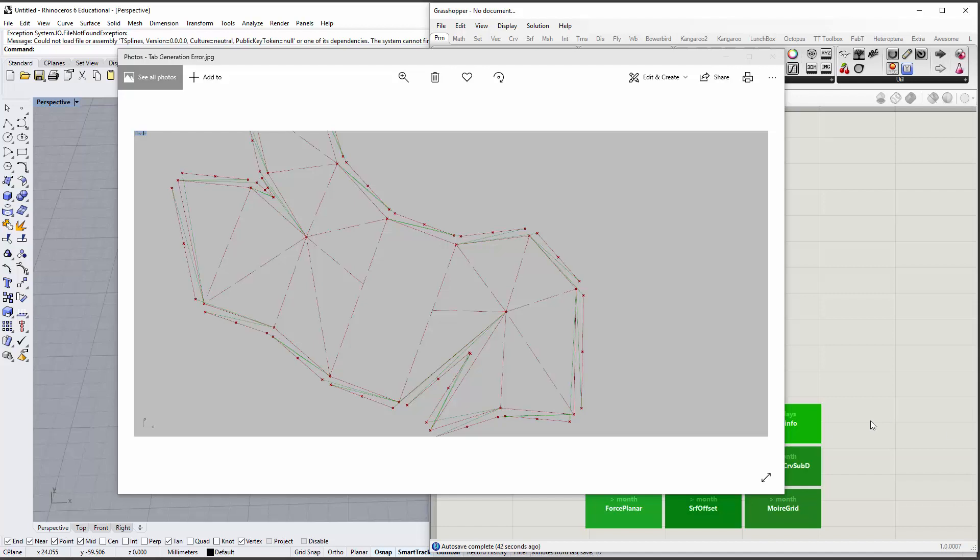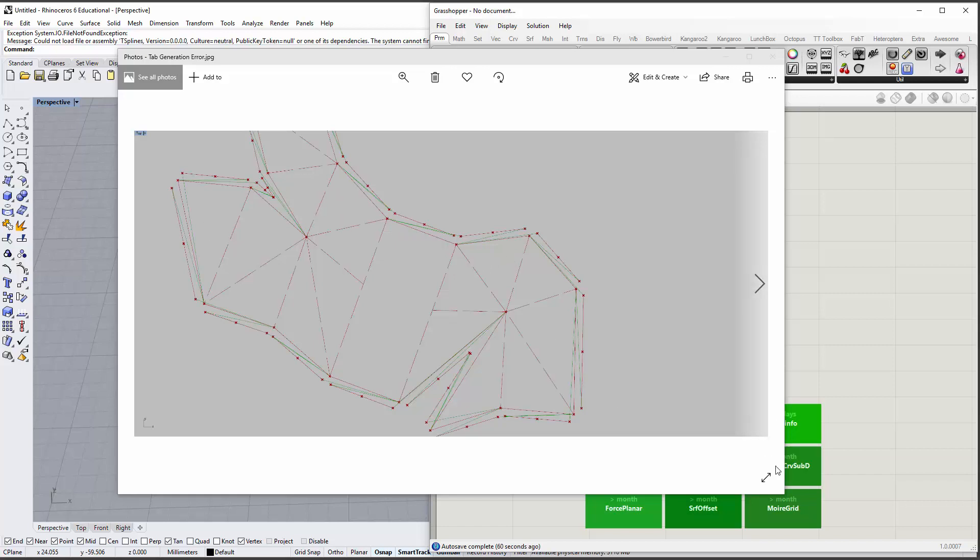Alright, a quick video to address an issue some people are having with tab generation. This usually comes in situations where you have something like a four-sided polygon and triangles, and Grasshopper kind of loses count of vertices when you have polygons with different numbers of sides.